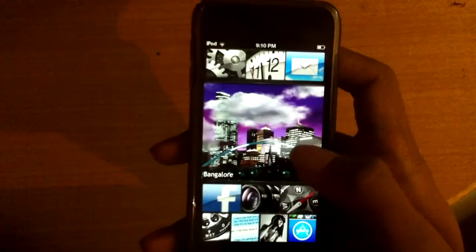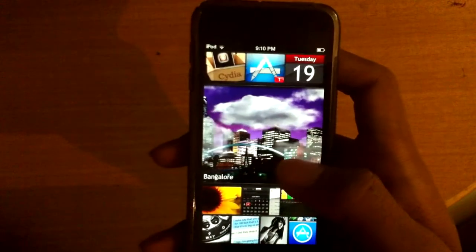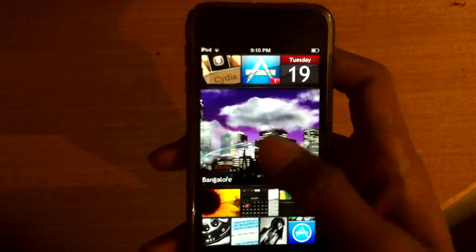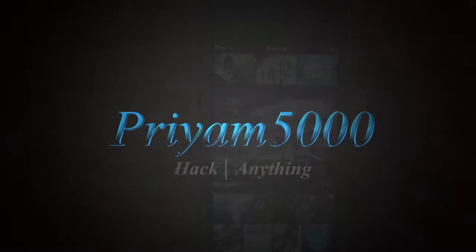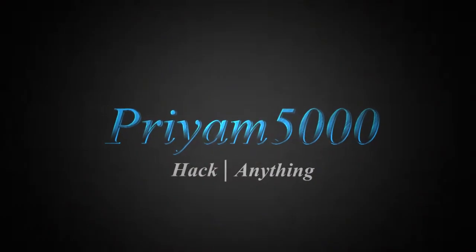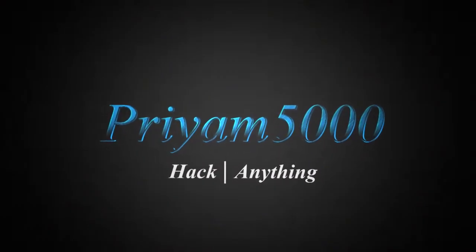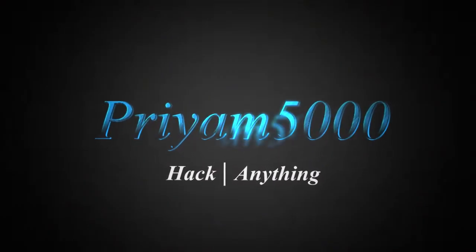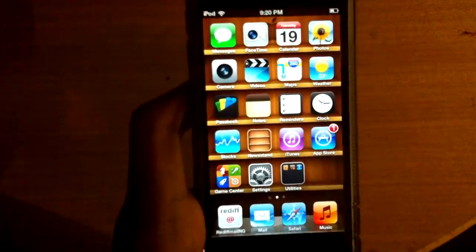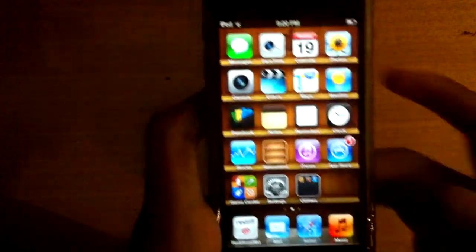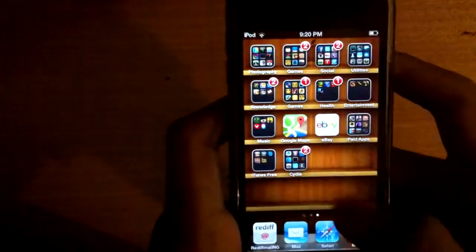This video is all about how you get this awesome Windows 8 theme. To get that awesome Windows 8 theme, let's start off by heading over to Cydia.